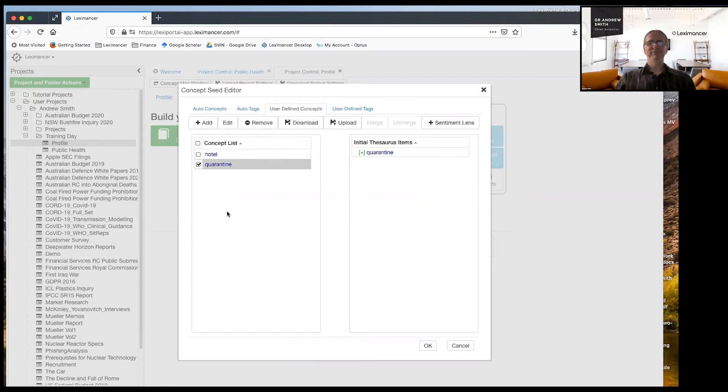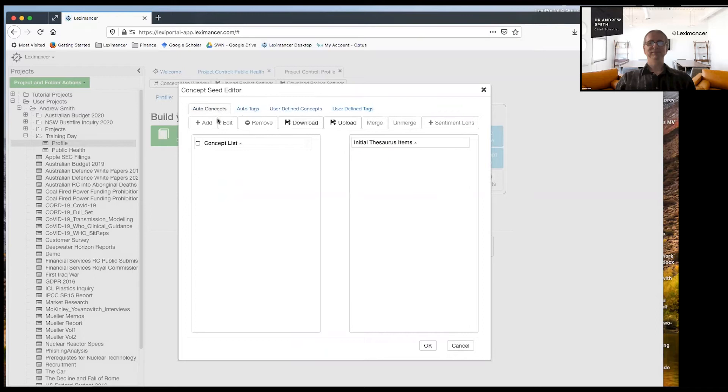That's what I want to point the telescope out. And that's really all I want in user defined concepts. And I want auto concepts to be empty.